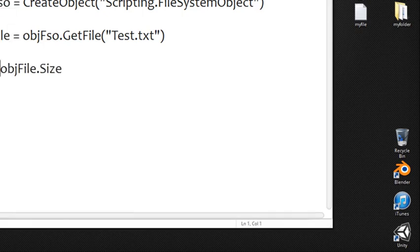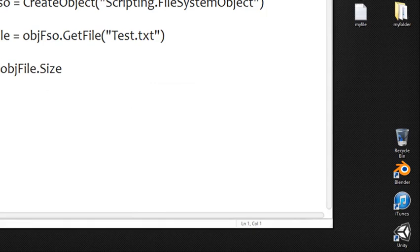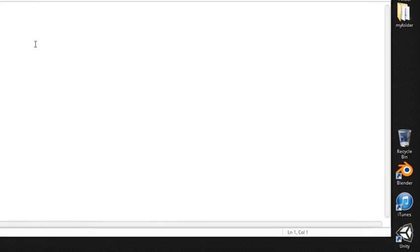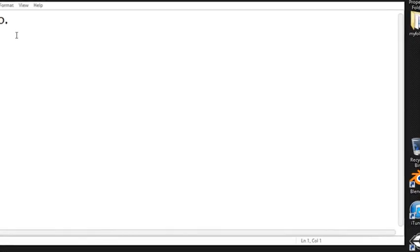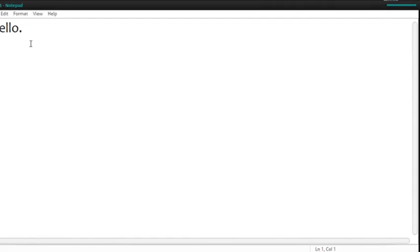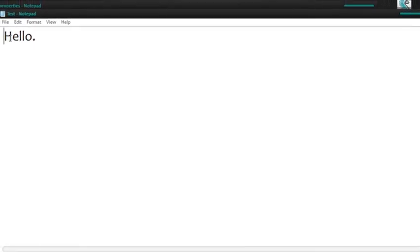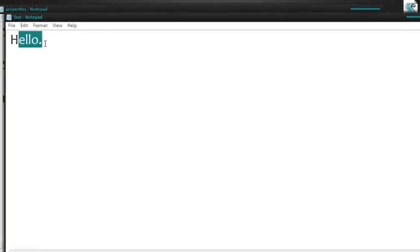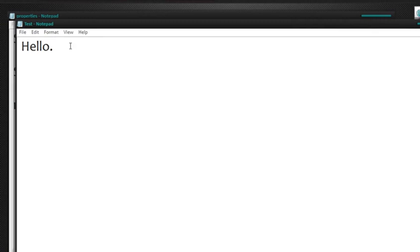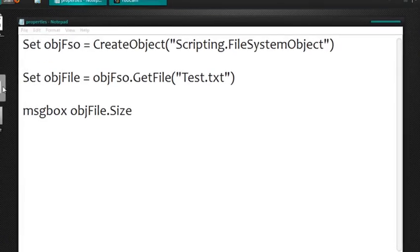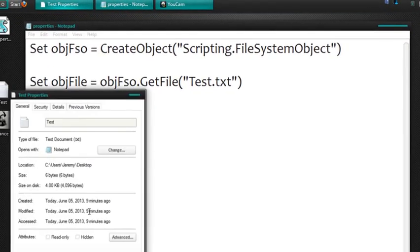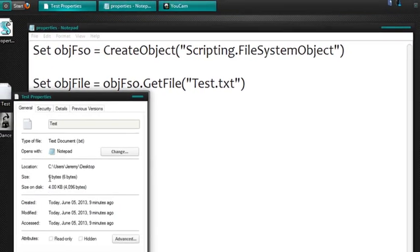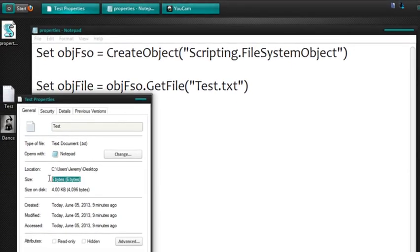So let's go ahead and save this and run it and notice I get a six here which means this file is six bytes big. So if we open this indeed well with text documents anyways each character as well as each space is a byte. So there is six characters in here including the period. So that would make sense and if we go ahead and right click and click on properties notice right here on the size it'll say six bytes.